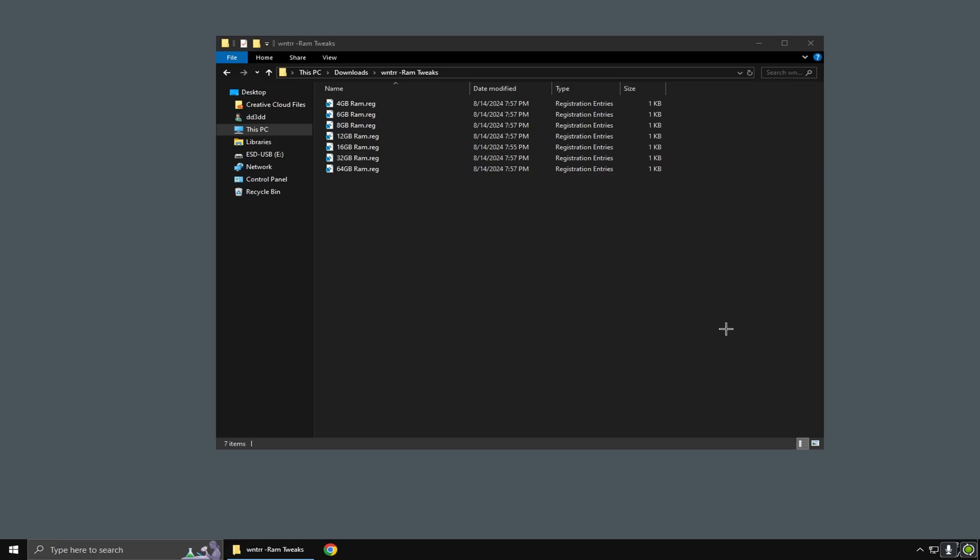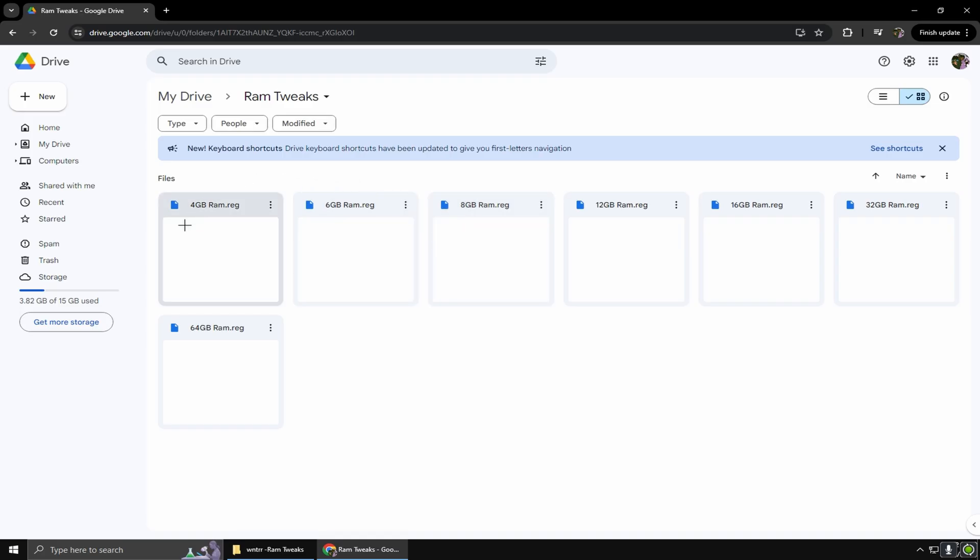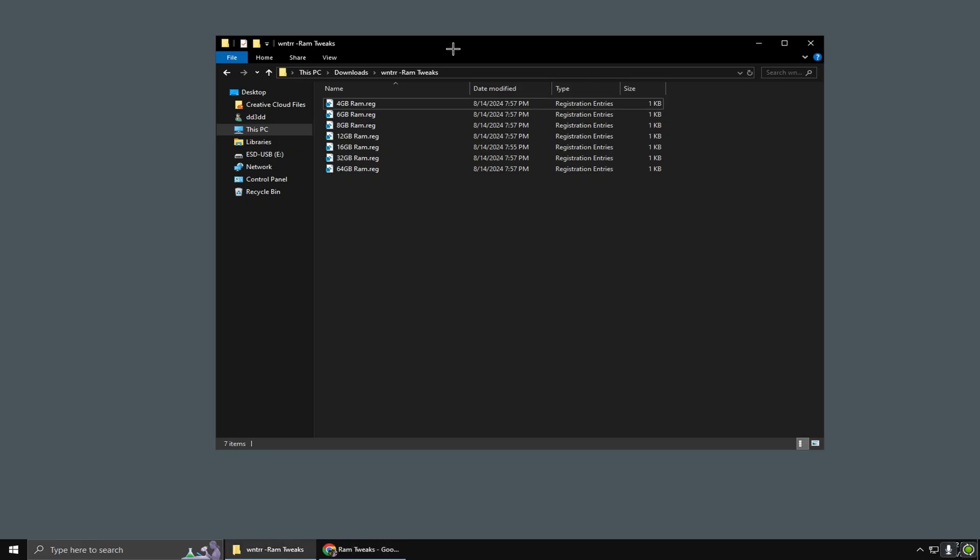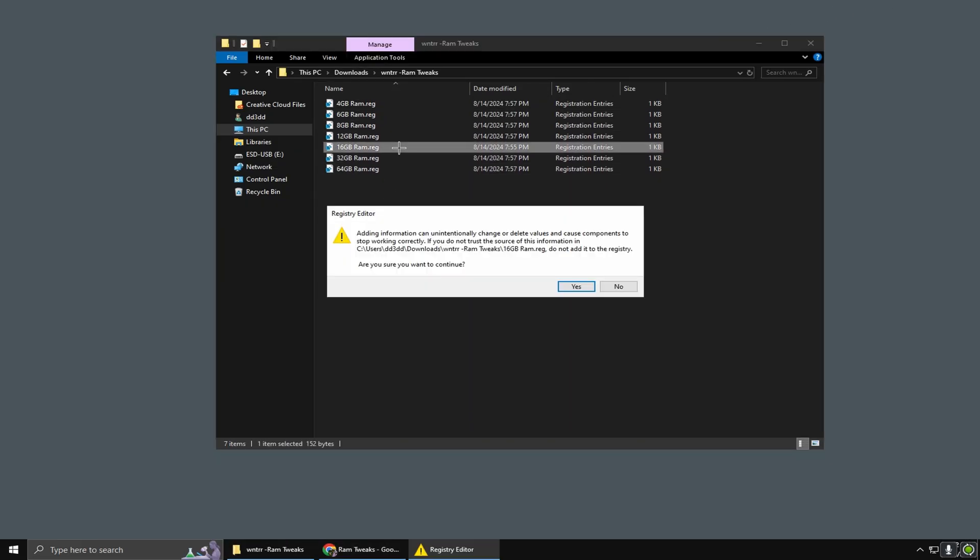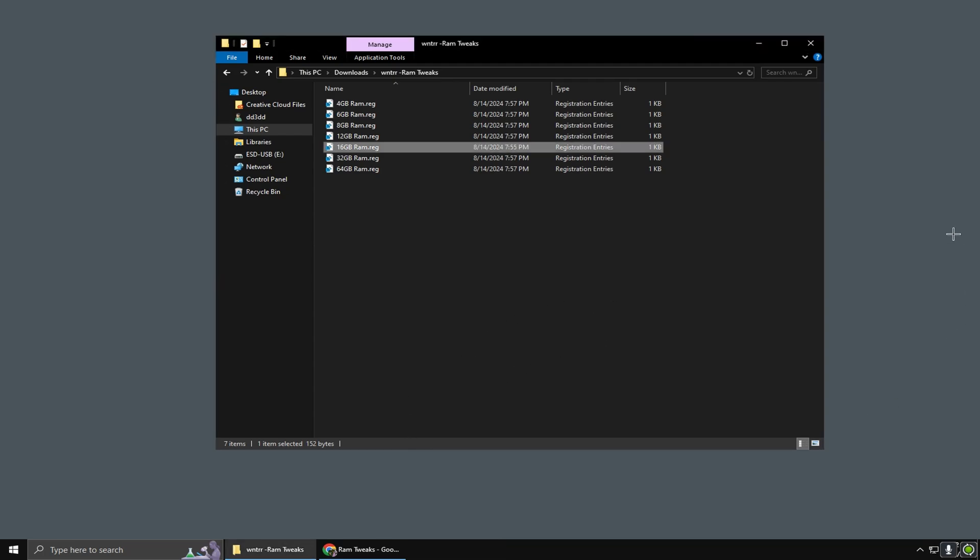The next thing I'll be showing you is some free RAM tweaks. In order to access these files, just go down to the description and download these RAM tweaks. Once you've done that, go to the file, double-click on the one that corresponds to you, click yes, click okay.